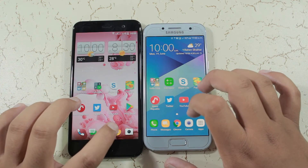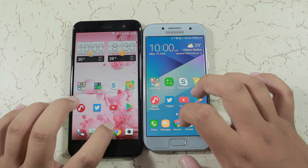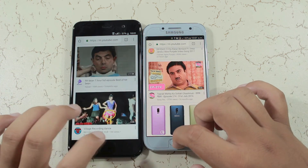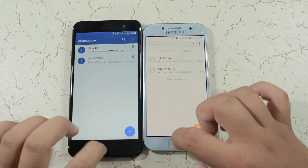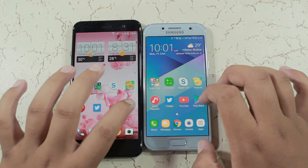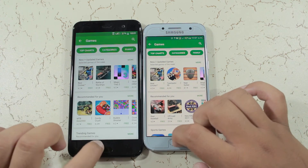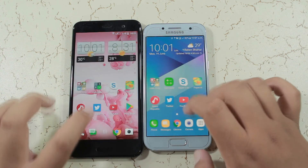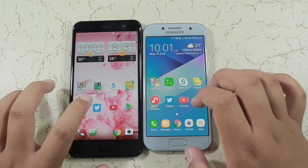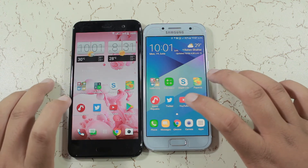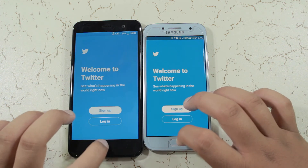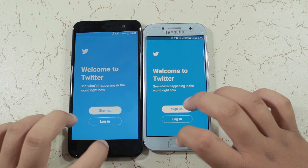Now coming to the RAM management round, let me start with the light applications. As you can see, both phones have Chrome in the background. The YouTube and Play Store applications were also running in the background. Now taking a look at the Twitter application — as you can see, both phones have the Twitter application in the background.